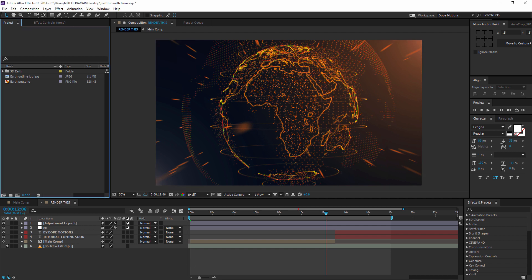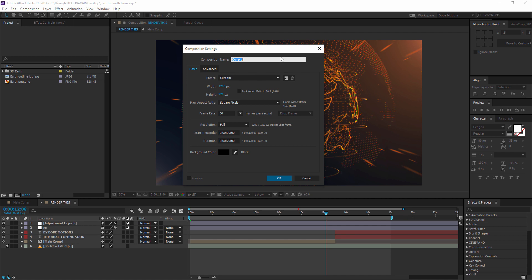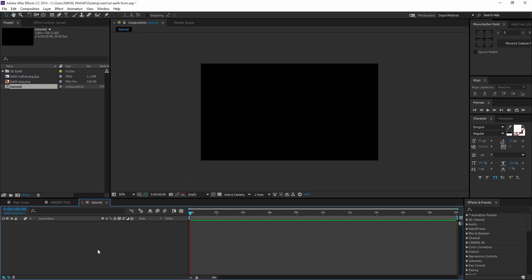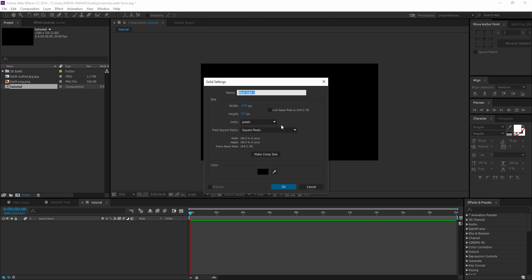So first of all, I'm going to create a new composition and name this 'tutorial'. I'm going to keep it at 1280 by 720 — you can of course pump it up to 1920 by 1080 which will make things look better, but just for the tutorial's sake and to keep moving a little faster, I'm going to set this to 1280 by 720. Then I'm going to create a new solid by hitting Ctrl+Y on the keyboard and name this 'form'.